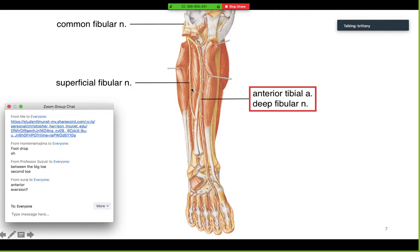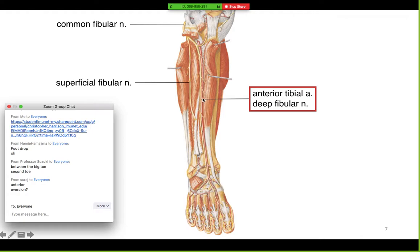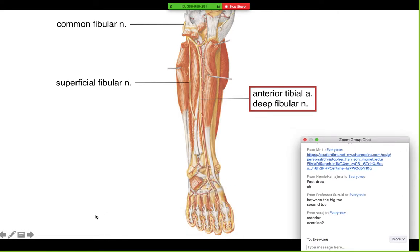This relationship here is very important — make sure you know that the anterior tibial artery is running with the deep fibular nerve. I believe last year on the practical they showed you this relationship and then asked you for the artery. Make sure you know that these two are running together.